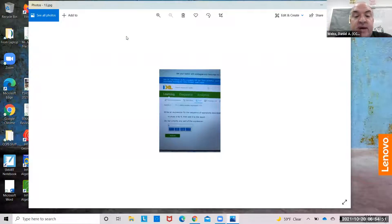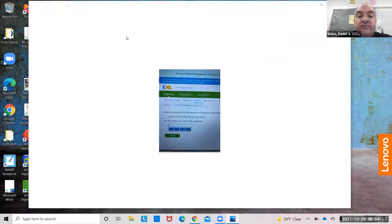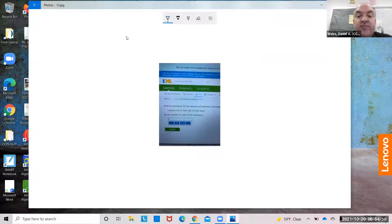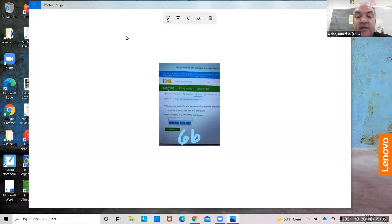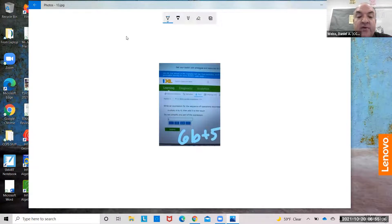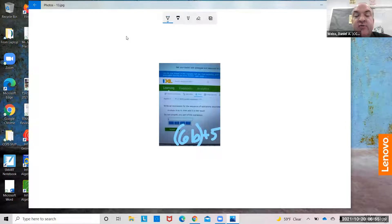Multiply b by 6, then add 5 to the result. I'm going to do 6b — I could put that in parentheses — plus 5. Whenever you see result, it's probably smartest to put that in parentheses: (6b) plus 5.